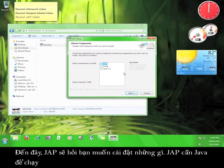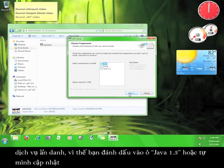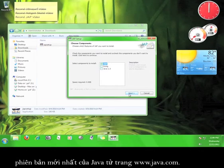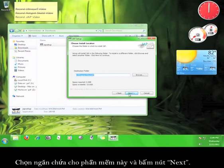Here, JAP asks you what you would like to install. JAP uses Java in order to run the anonymizing service, so either check the box for Java 1.3 or get the most up-to-date version of Java from www.java.com. If you have Java, all you need to do is check the box marked JAP and then click Next.